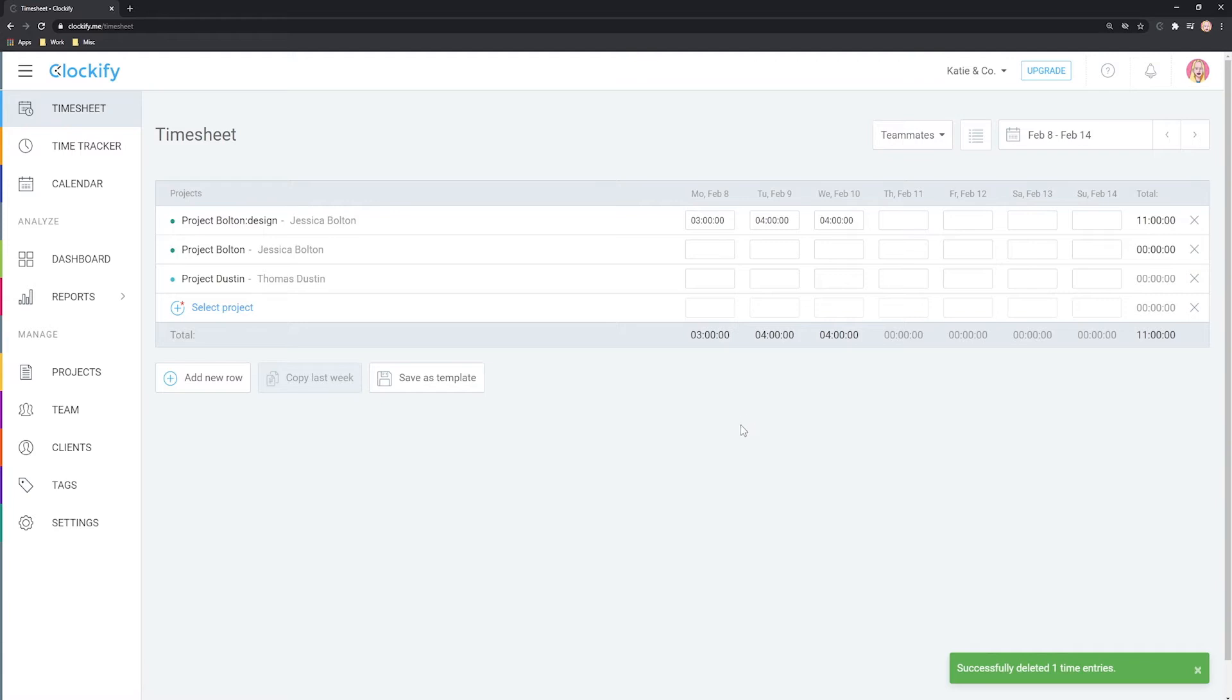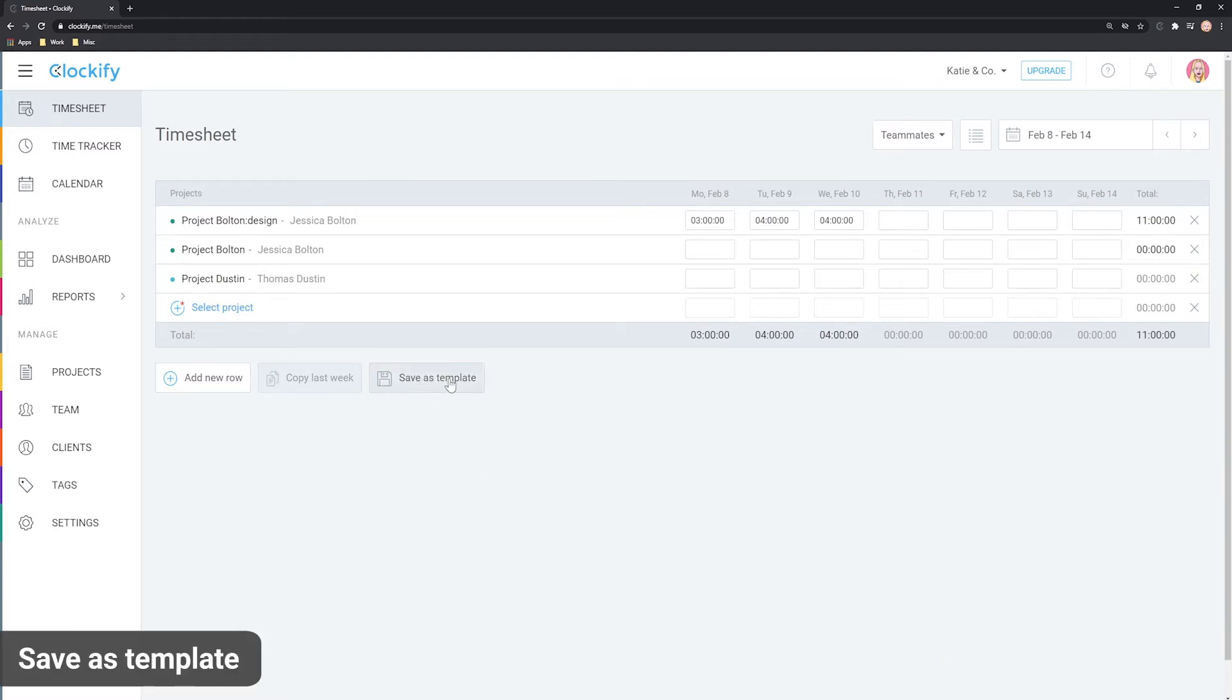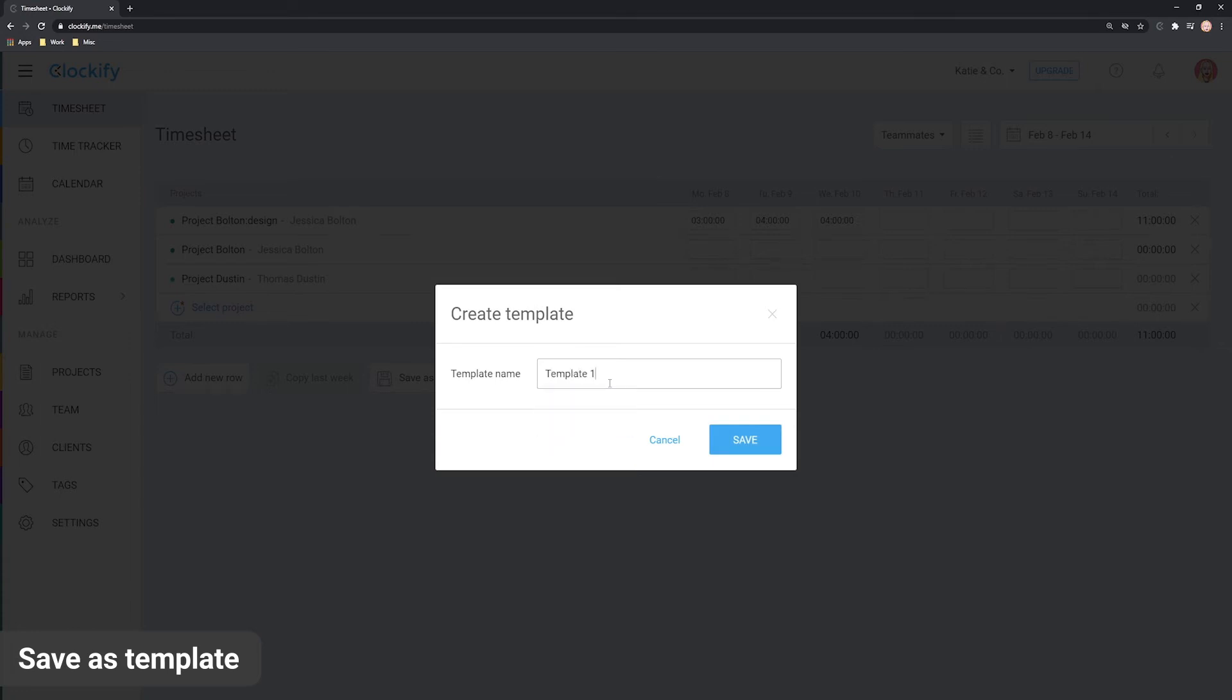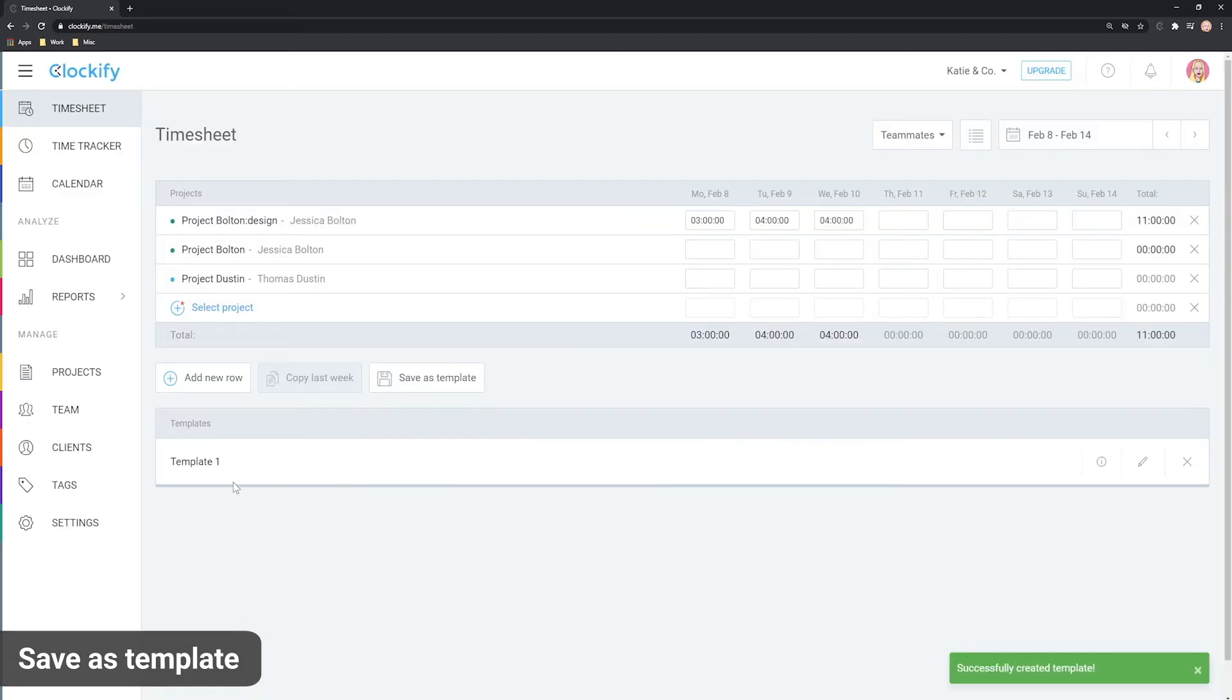Another way to quickly populate your timesheet is by using templates. Go to a week that has some activities, save it as a template, name it and the template will show up here.